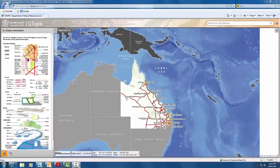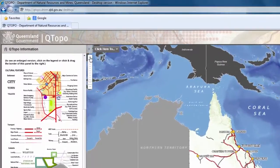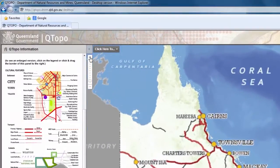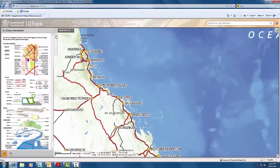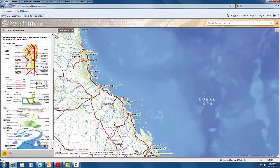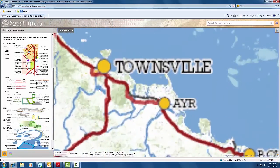To pan and zoom around the map window, either click on the plus sign of the zoom bar located in the top left hand corner of the map window. Alternatively, move the mouse into the map window and roll forward on the scroll wheel of the mouse.